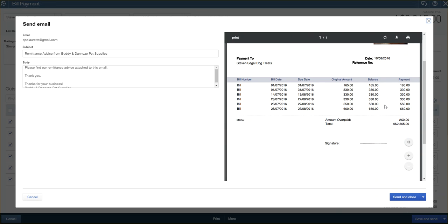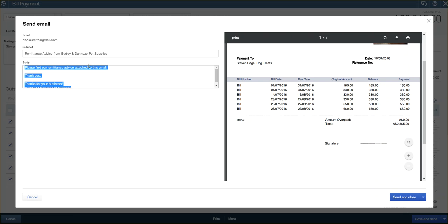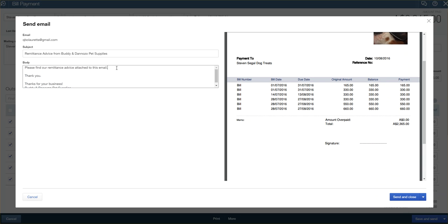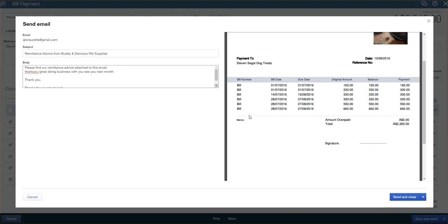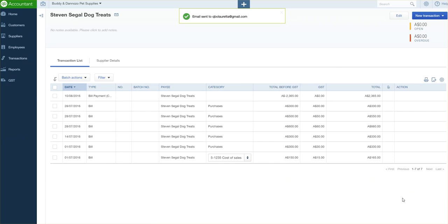You can change the body if you want to, if you want to say something else. Thank you, great doing business with you, seeing you next month, or whatever you want to say. And then we'll just send and close, and that remittance advice will be sent to your supplier.